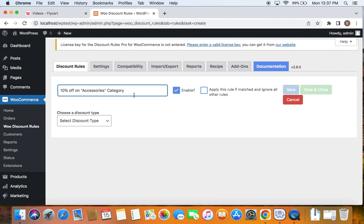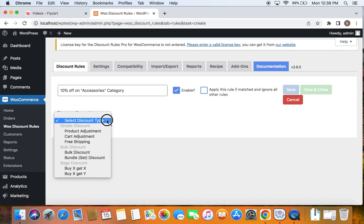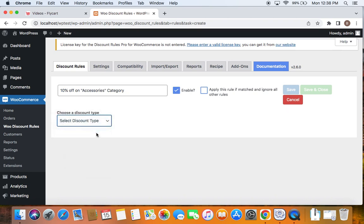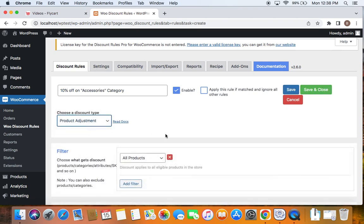You can also choose multiple categories according to your wish. Now that we have entered a suitable title, let's go ahead and select the discount type. To select discount types, you'll have to click on this drop down. And I'm going to select product adjustment today. You can also select other discount types that is matching your scenario.